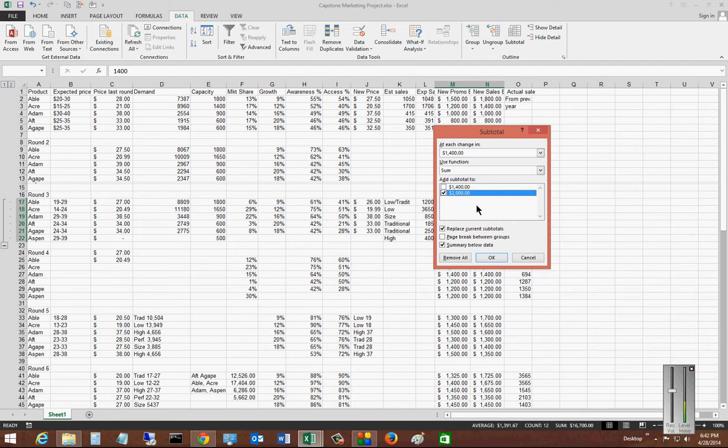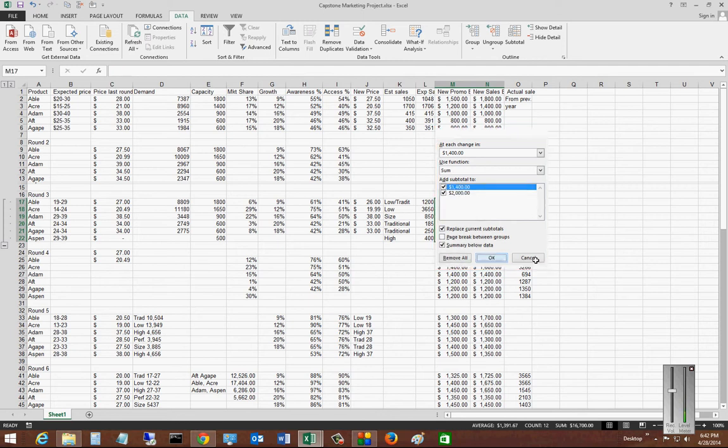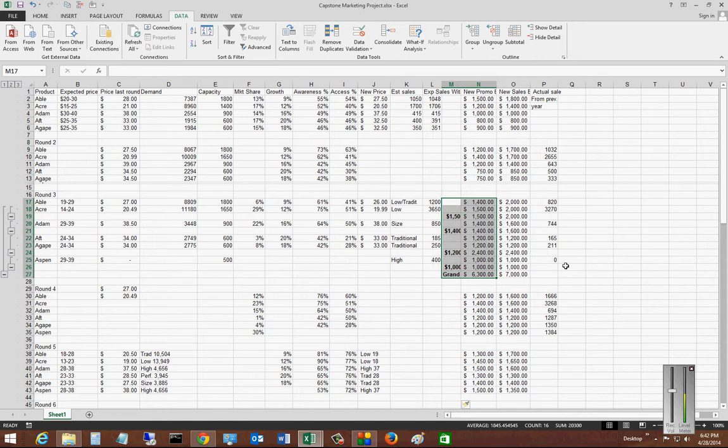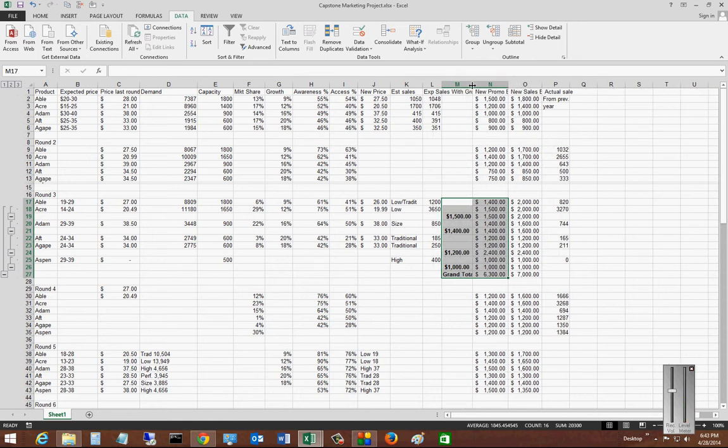So we'll go ahead and choose the subtotal for these two options here, and then it creates a whole new column and adds in that information. And again, if we don't want that, we can just go ahead and undo.